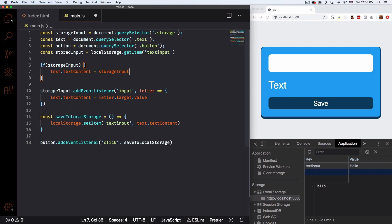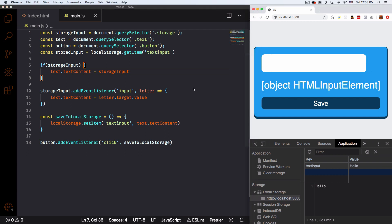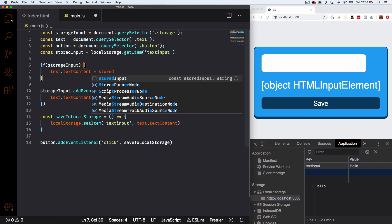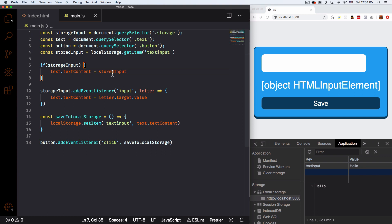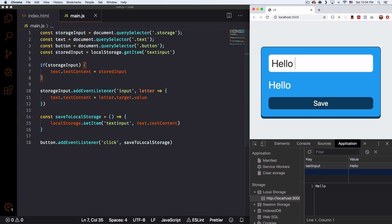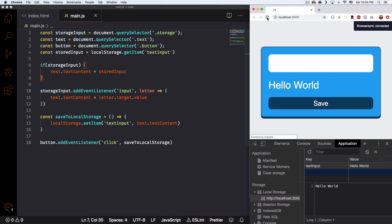Now I want to say: if that variable exists, put it there. So I'm gonna do a quick if statement: if storageInput — this is just saying 'if storageInput is true' — then do this: text.textContent equals storageInput. Let's save that. Now you can see we have the 'Hello'. Let's change it to 'Hello world', click save — you can see 'Hello world'. We can reload the page and we have 'Hello world' there.